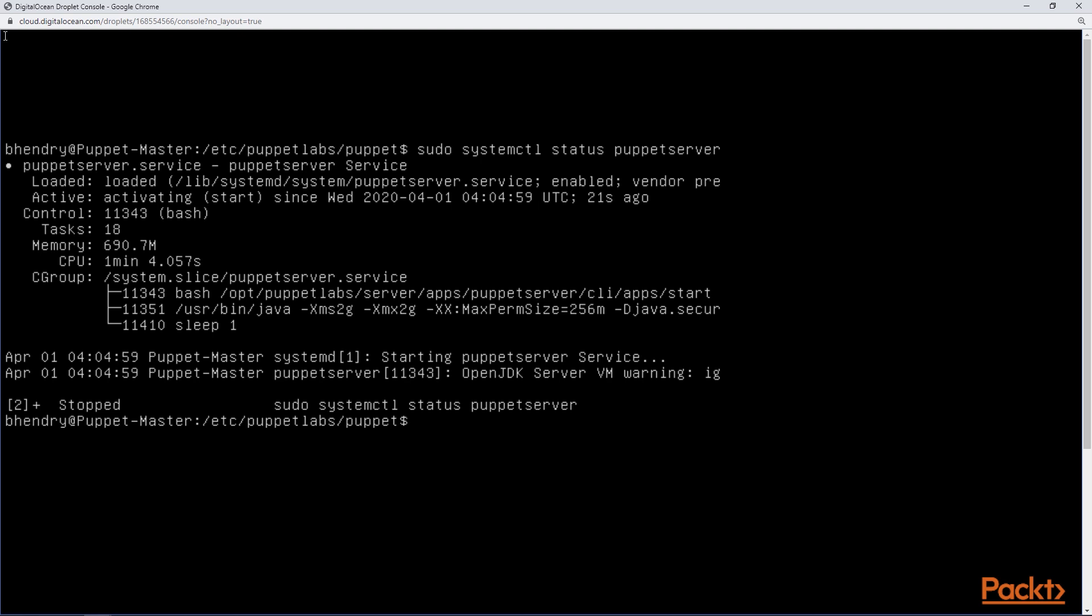There we have it. You now have a working PuppetDB and you know how to connect to it. We'll ride this into the next topic where we will take a closer look at Puppet resources and how they fit in with the PuppetDB.